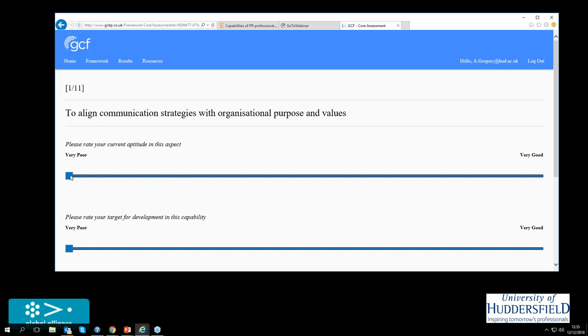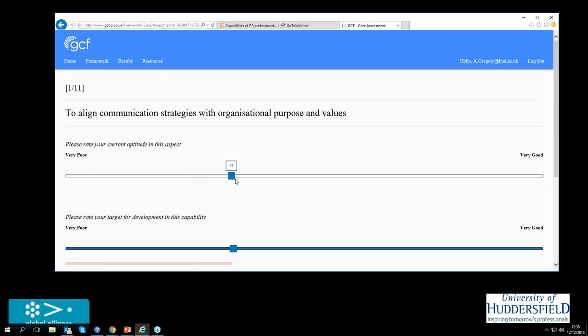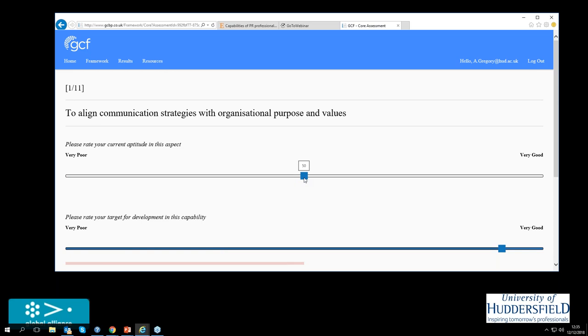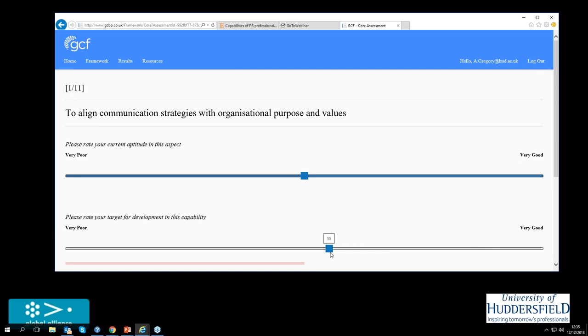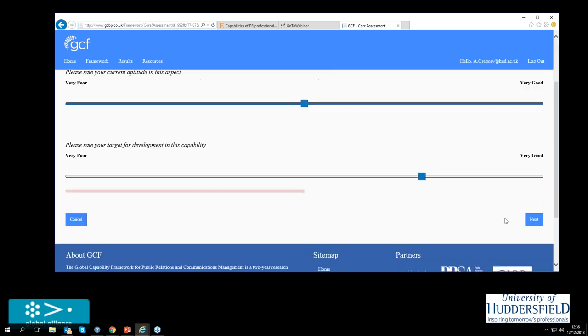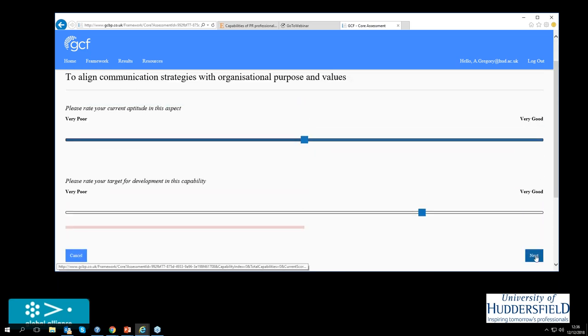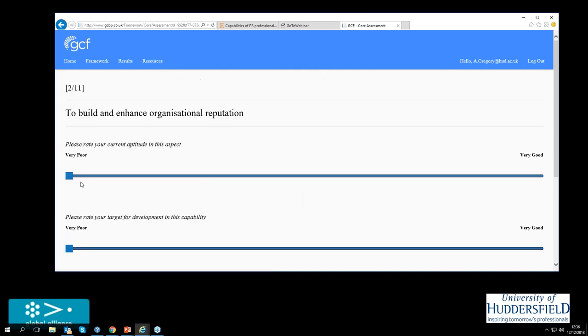And what you get, here is the first one, to align communication strategies with organizational purpose and values. I have to rate my current aptitude on this. So what we do is we just do a slide like that. So if I think I'm really good, I go to the top. But maybe I'm about 50% worth there. So I'll put that there. And then I want to develop myself on this. So what do I want to be? Well, I'd like to be really good at that. So maybe, but I'm realistic. It's a year, so maybe 75%. So I'll just go to, I'll do that.